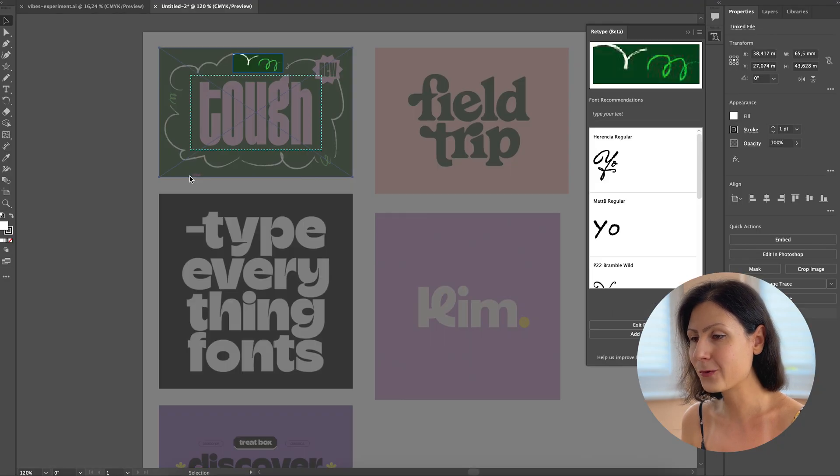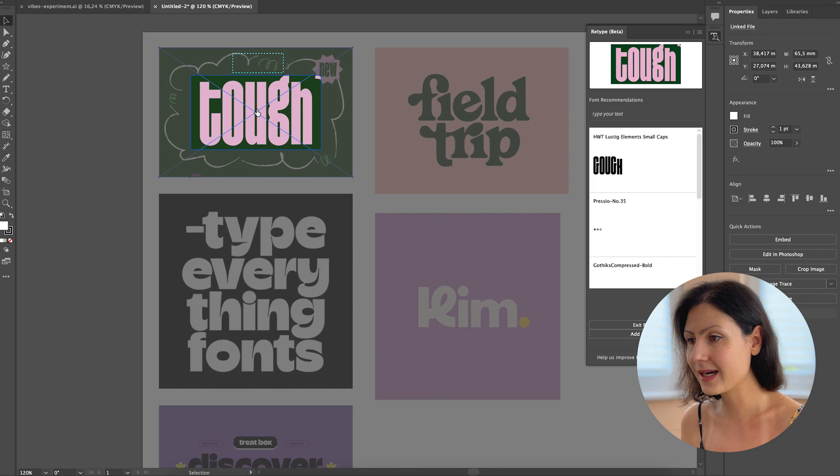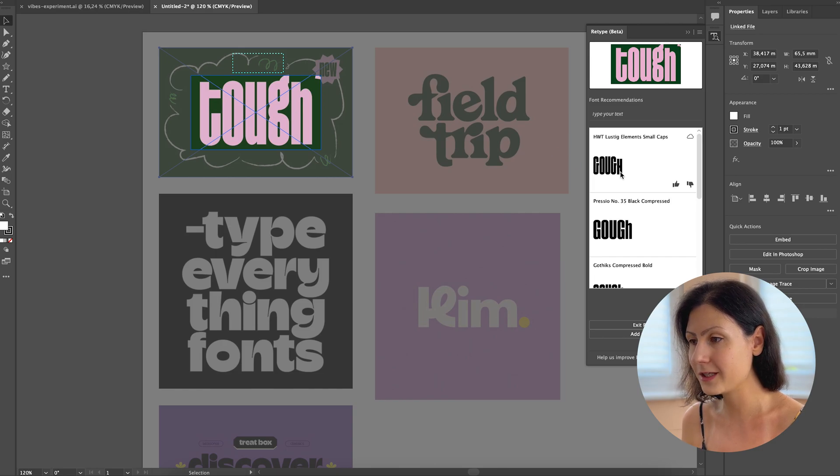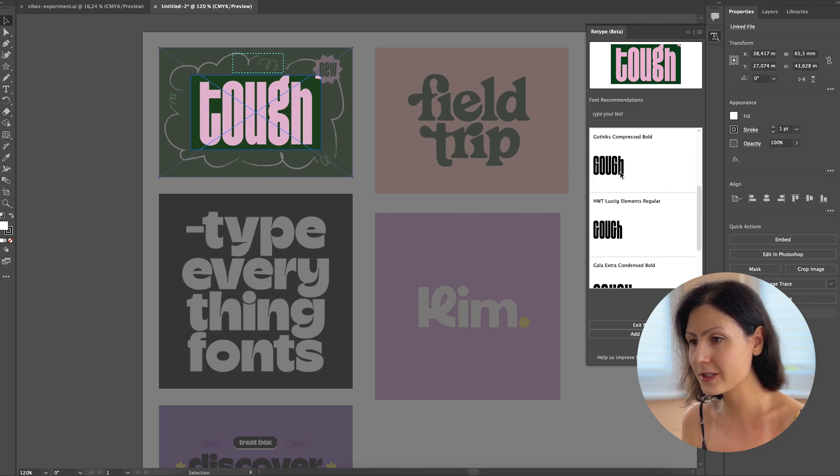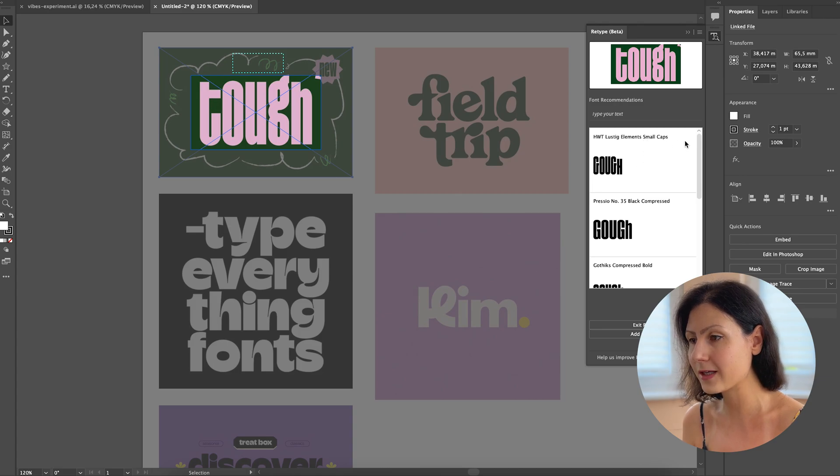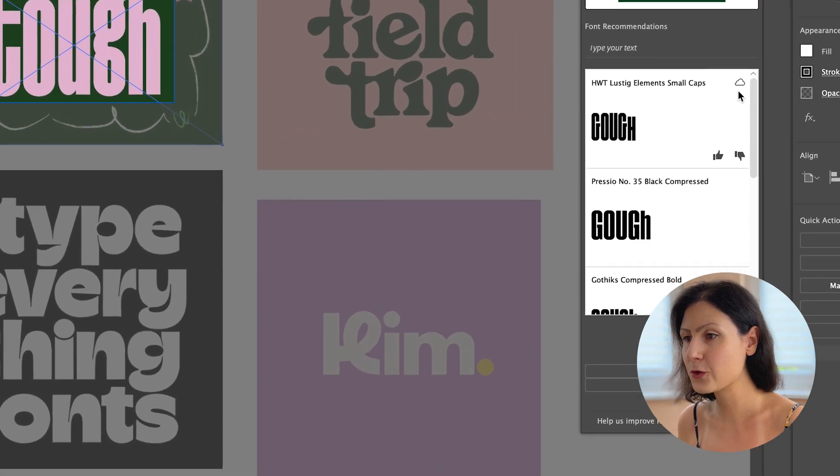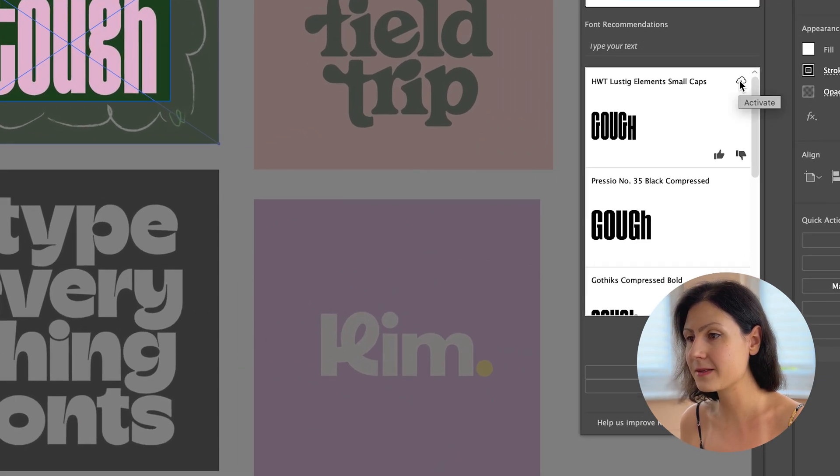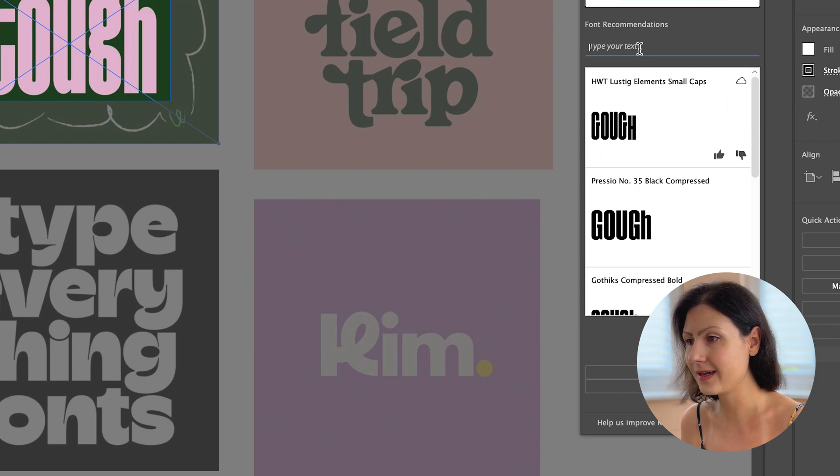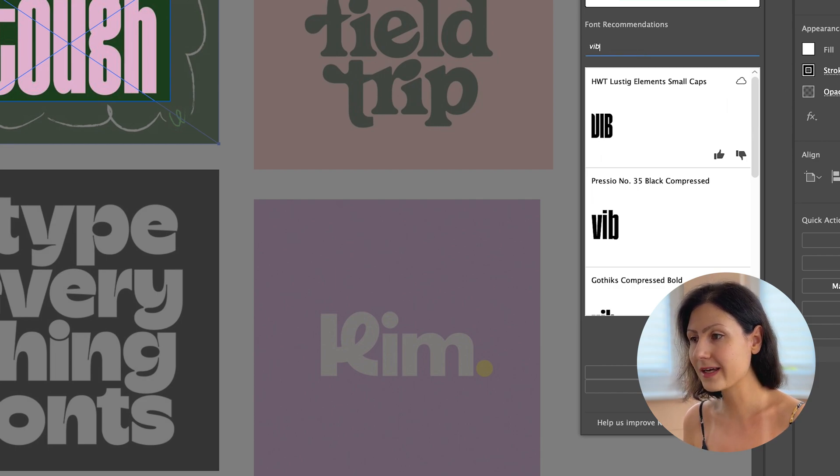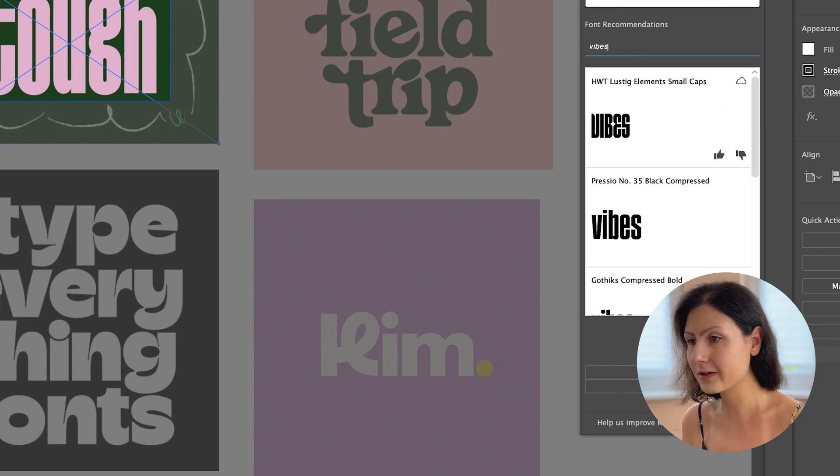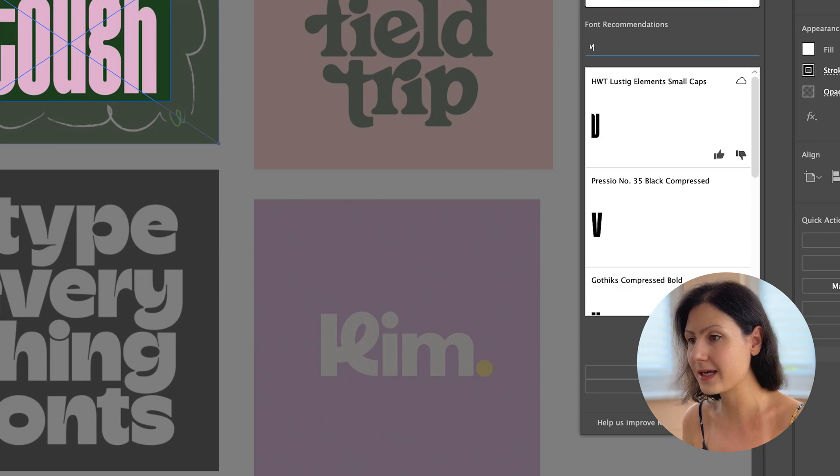A new panel will appear. Here you can highlight the specific text in your image and the retype panel will display similar fonts available for download directly from Adobe fonts. Activate your chosen font by simply clicking this little button here. If you want a sneak peek of your selected word in the new typeface, just type it out in the panel.